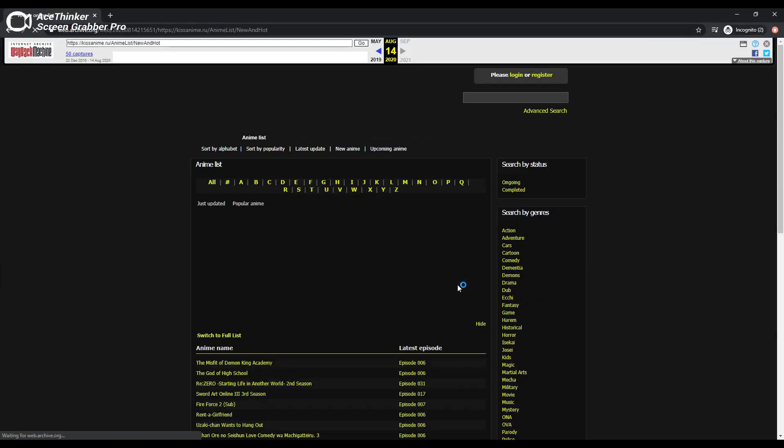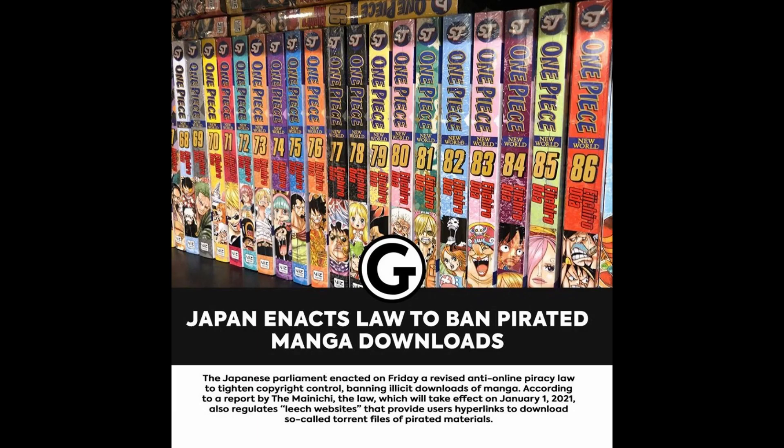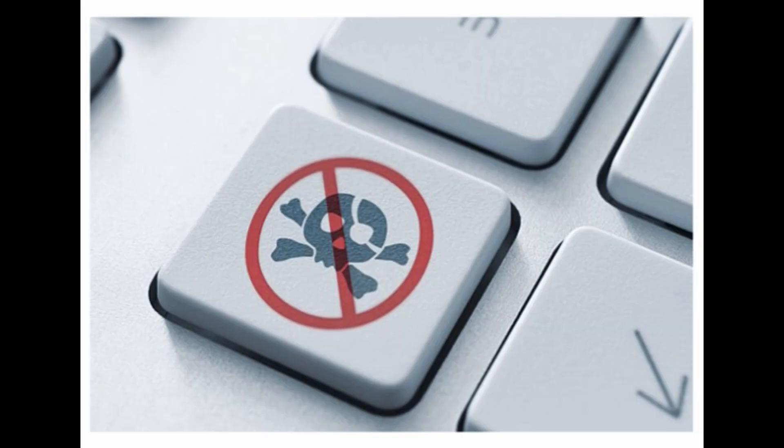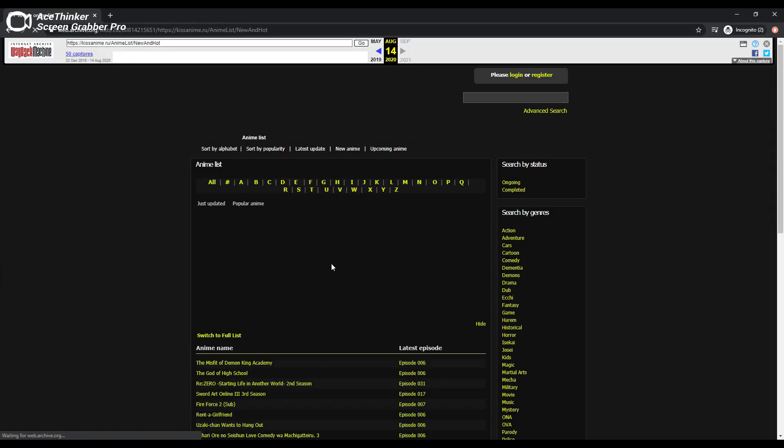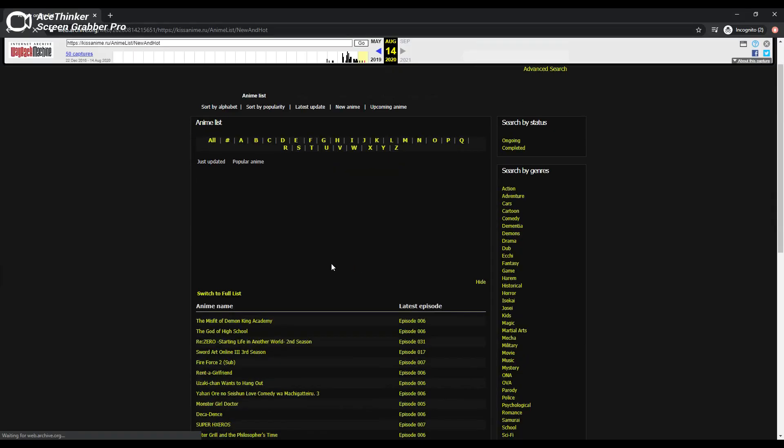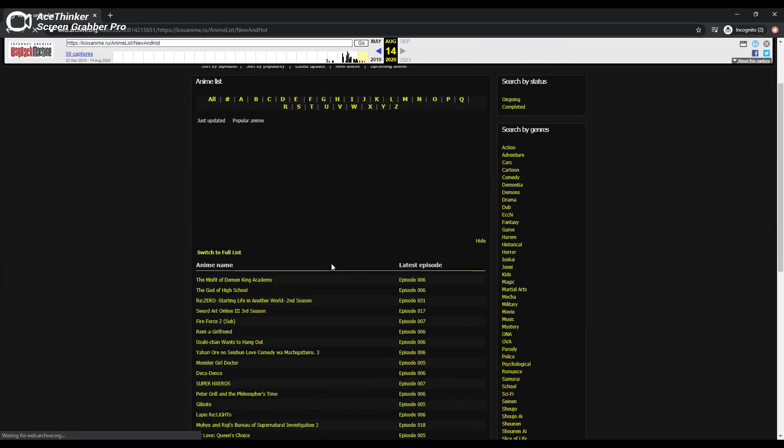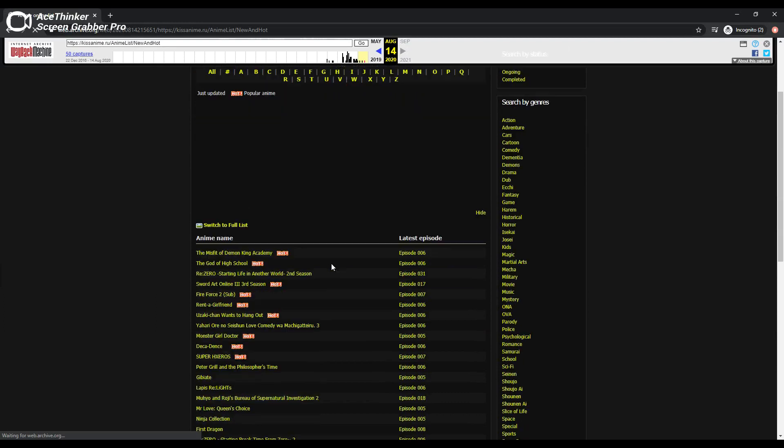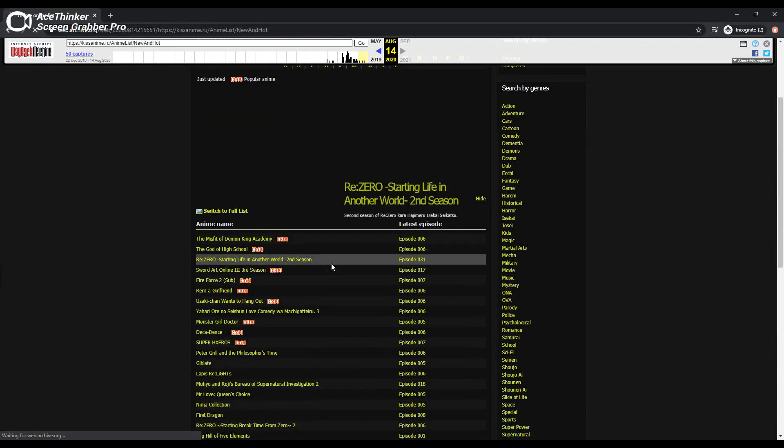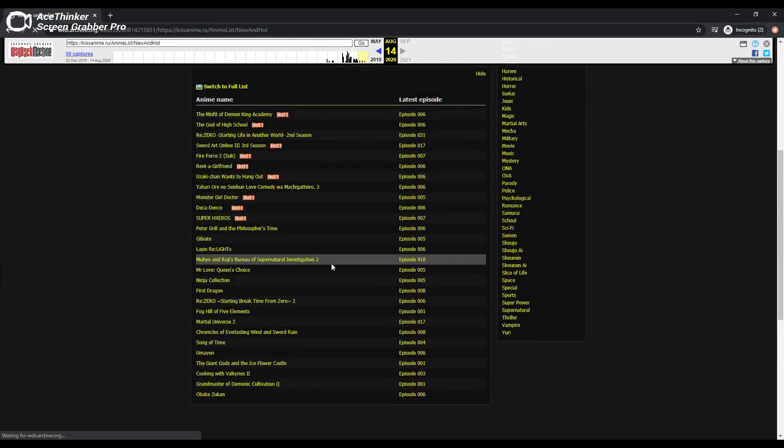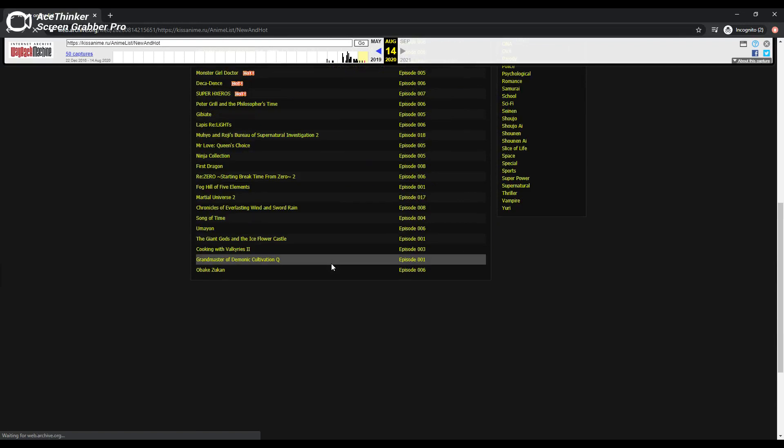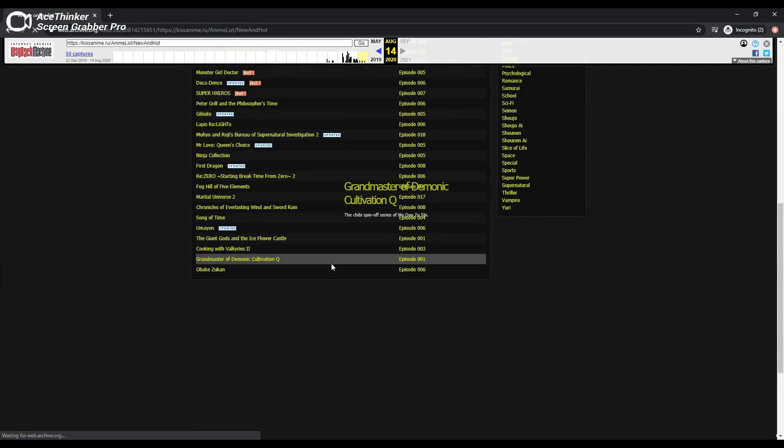Japan recently enacted a revised anti-online piracy law to tighten copyright control, banning illicit downloading of manga, magazines, and academic texts in addition to music and videos that were already covered by the existing legislation. The law also regulates leech websites that provide users hyperlinks to download so-called torrent files of pirated materials.